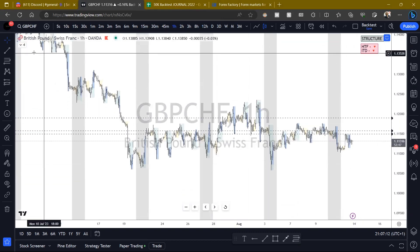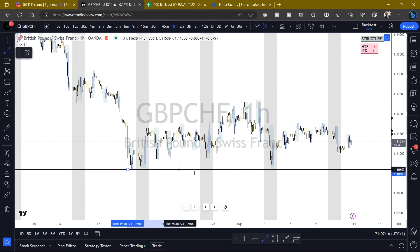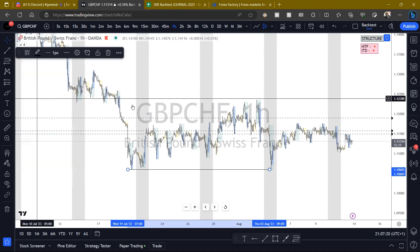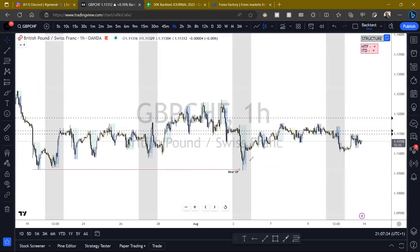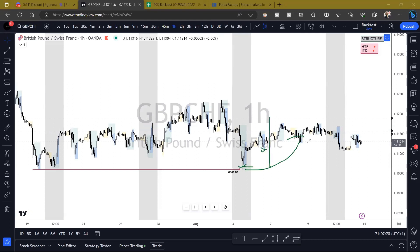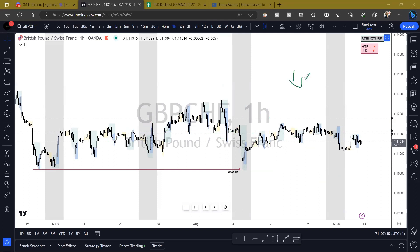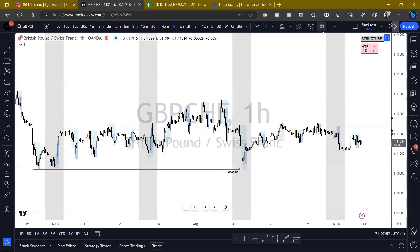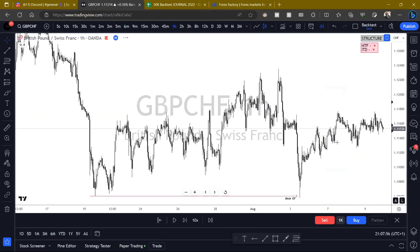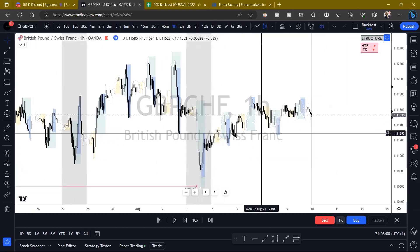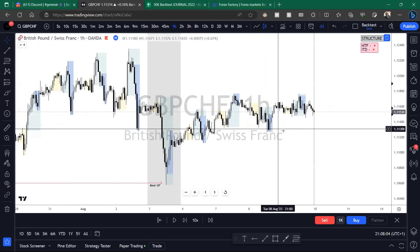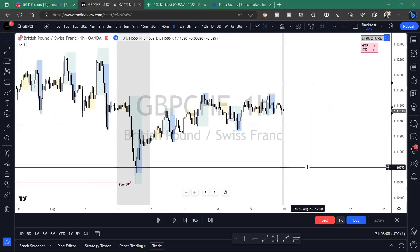Last Thursday we made this new low. So I knew my game plan coming into this week was to see if we could come back up into here, or ideally into premium pricing so we could distribute and then go down. Coming into this week, given we were bearish times three, I just wanted to see some manipulation and then get ready for shorts.